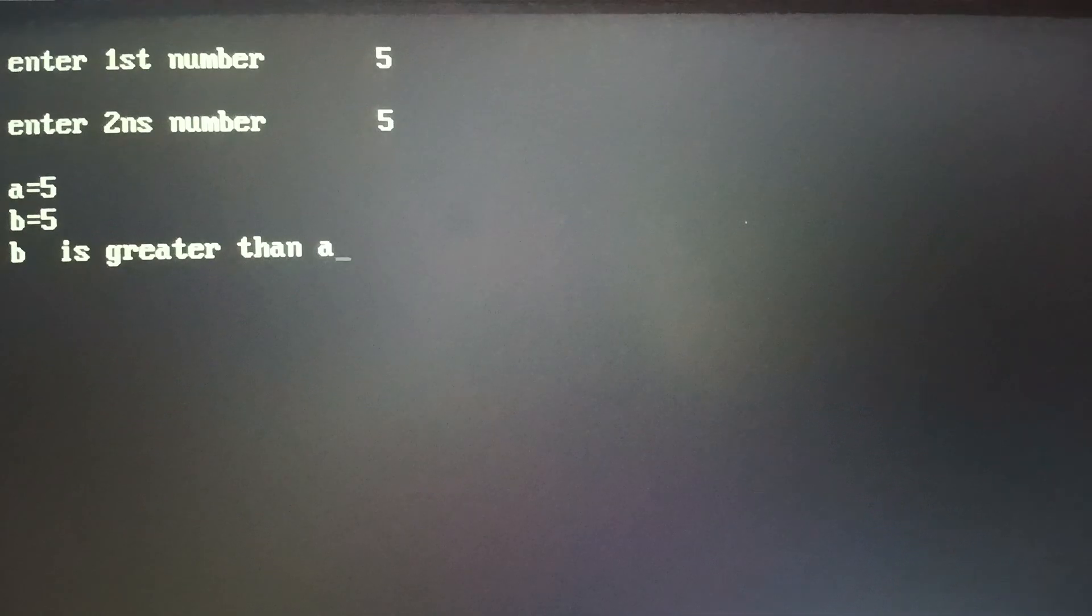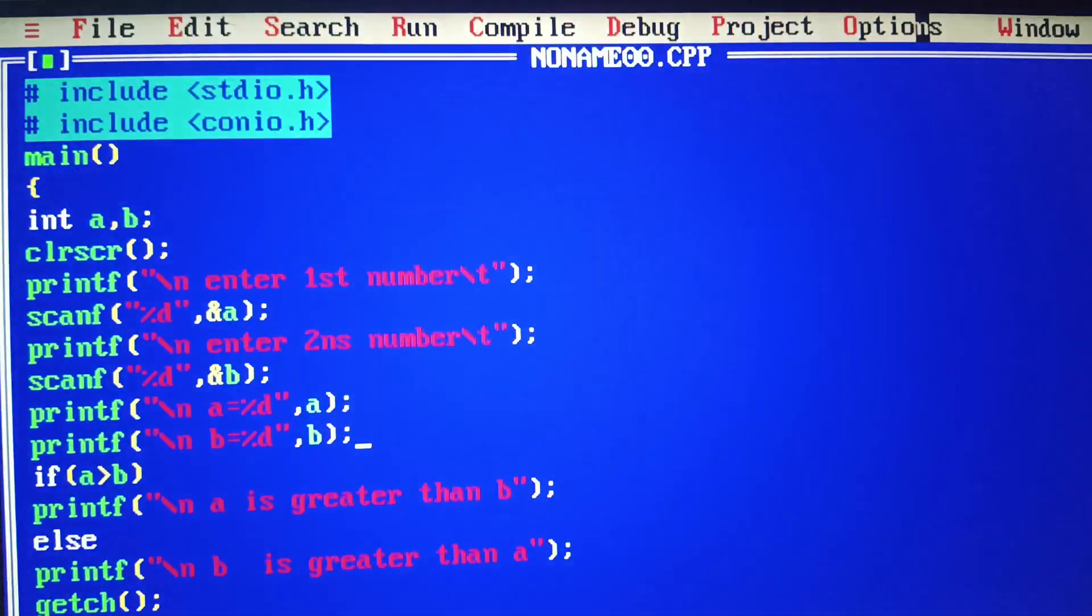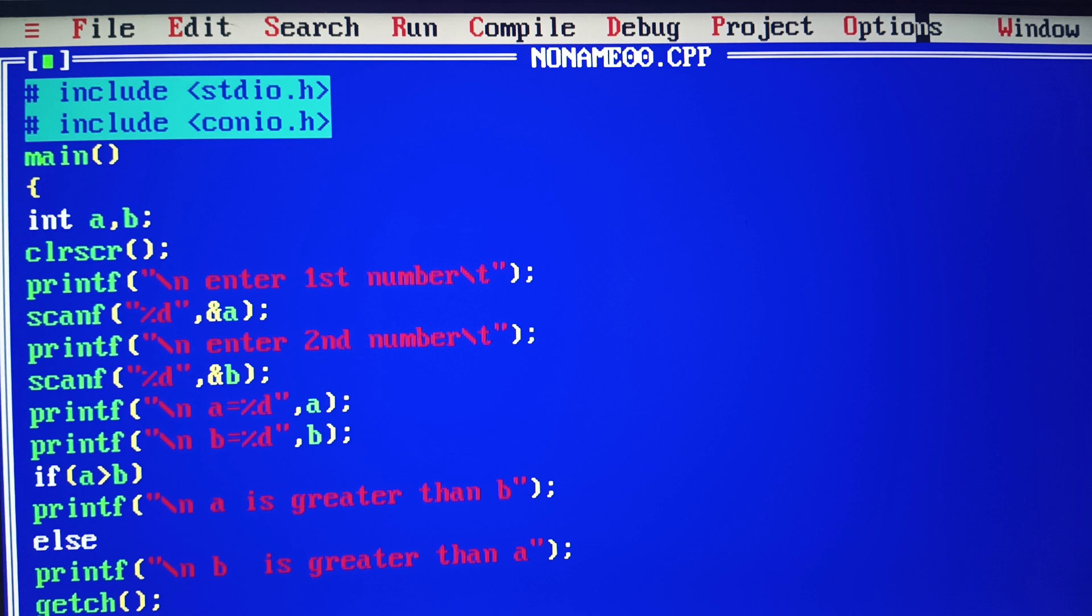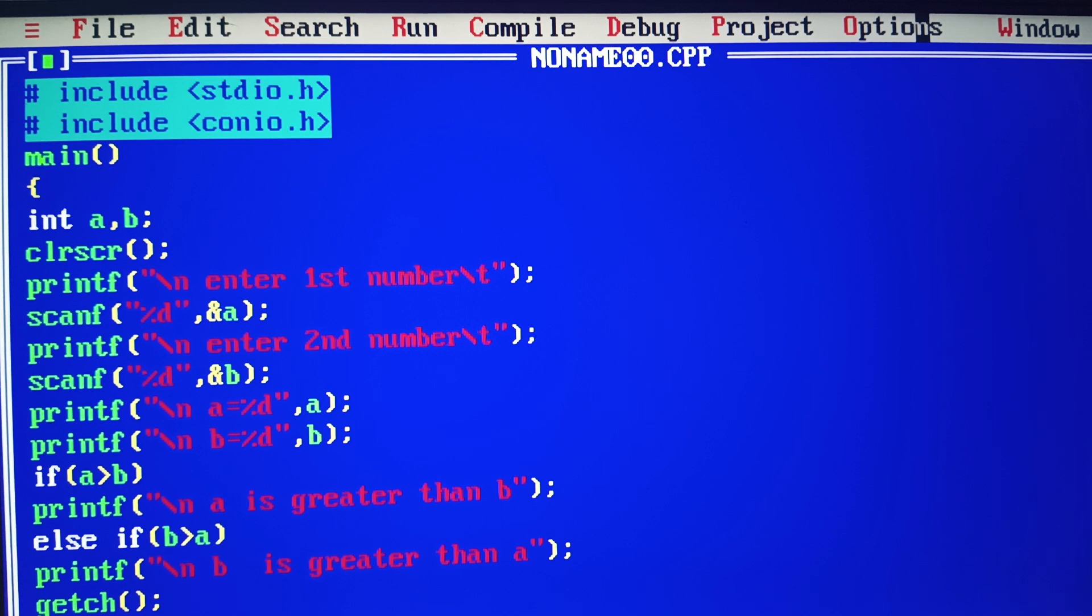It won't show the correct result because when we check if a is greater, any other condition goes to else. To solve this problem, we use else-if for 'b is greater than a', and then else for when they're equal.